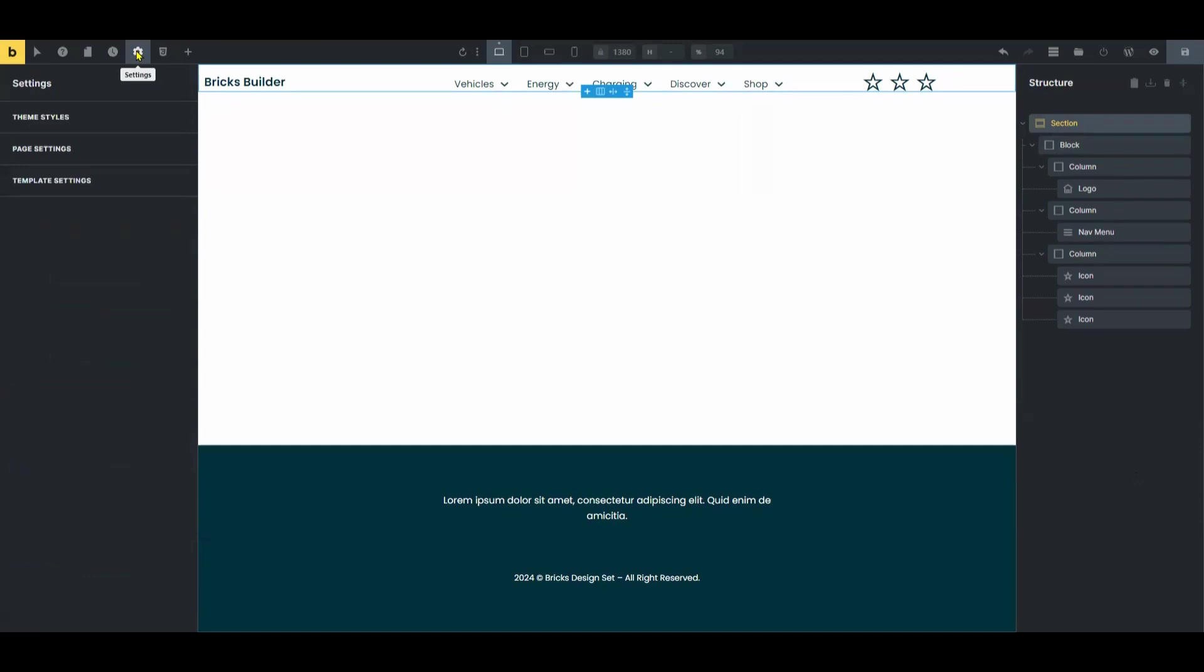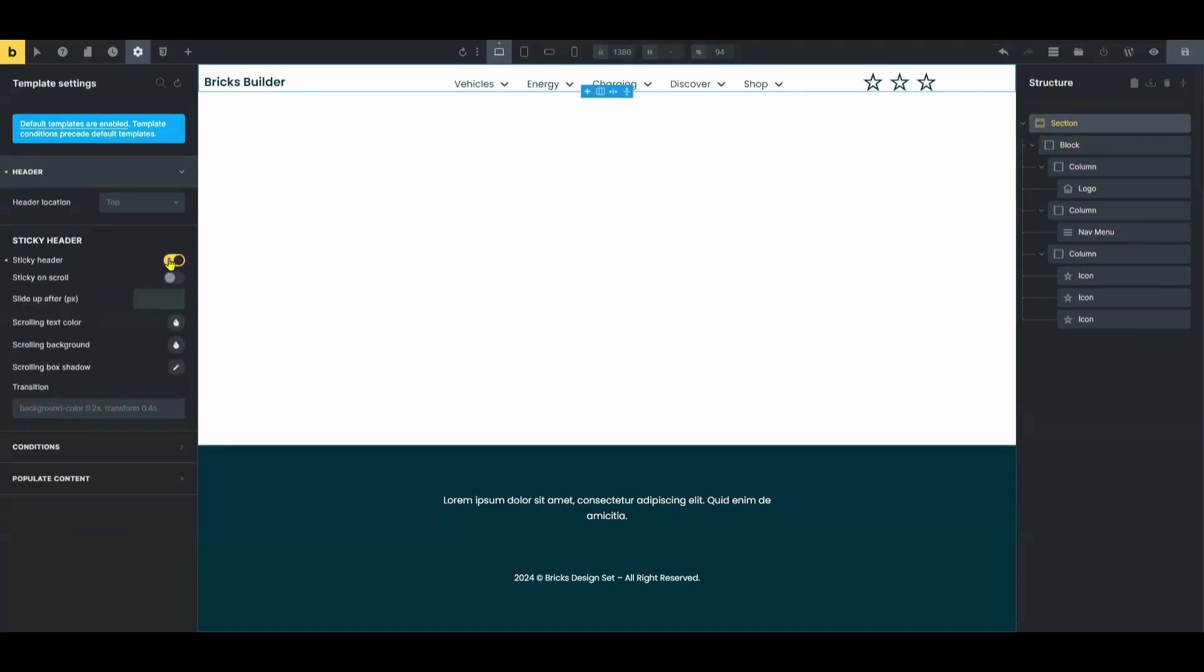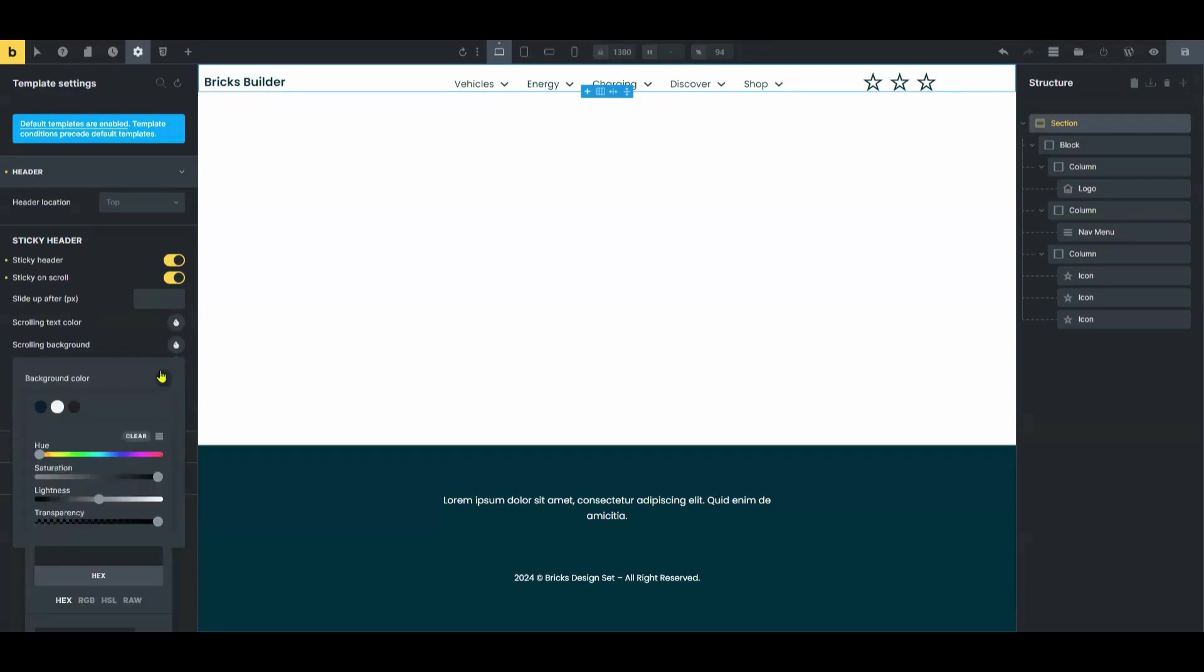Go to Settings, click Template Settings, set the header location to Top, and turn on the toggle button for the sticky header and sticky on scroll. Lower the transparency of the scrolling background, or you can also change it to the background style from that section.